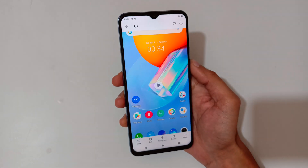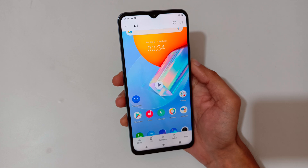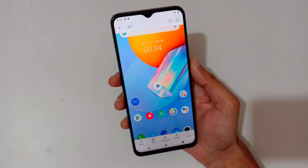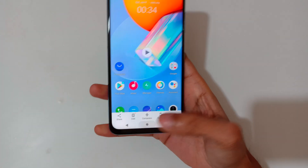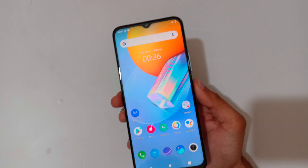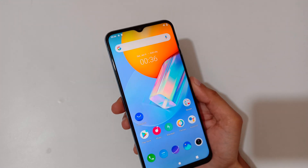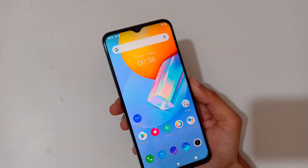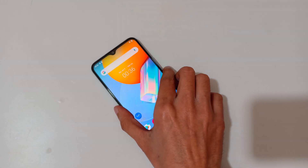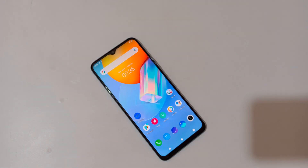So guys, this is the method to record a screen in Vivo Y51A smartphone easily. Thanks for watching. If you have any query related to this video, let me know in the comment section below. Please like, share, subscribe, and click on the bell icon for latest updates.